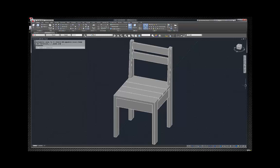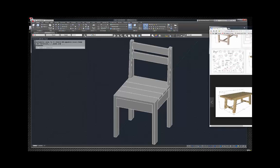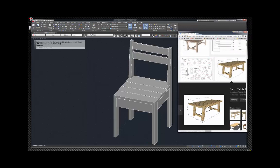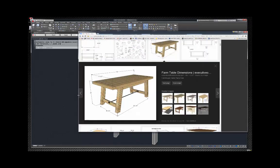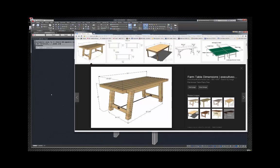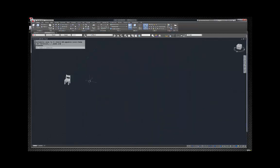Looking at the dimensions: it's over 30 inches tall, which is standard for any table. The top of this table is 74 inches long and the width is 33 and a half. So we'll work with those dimensions.